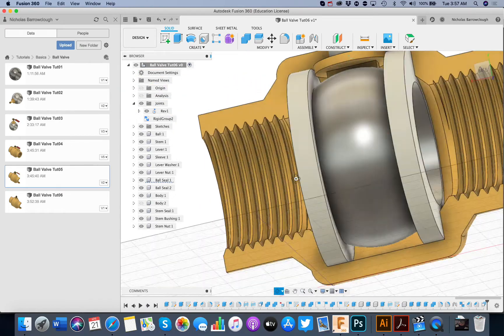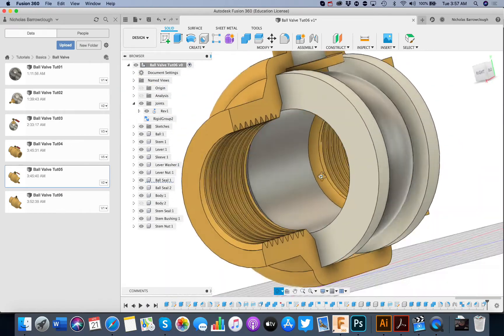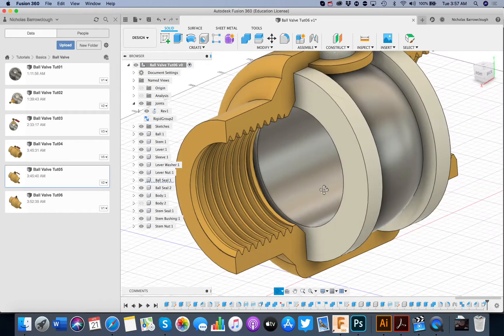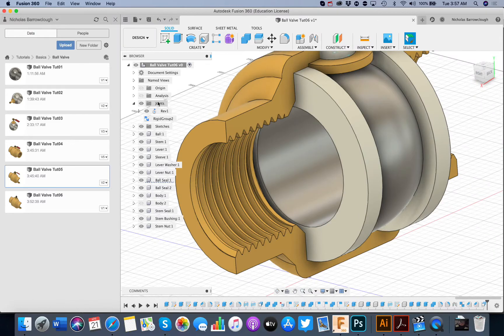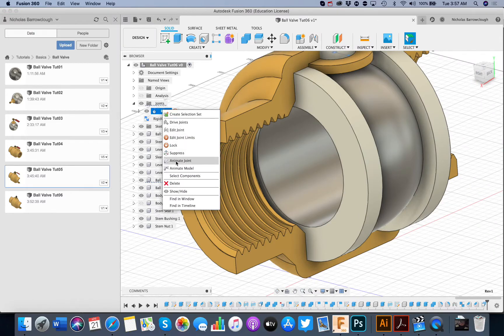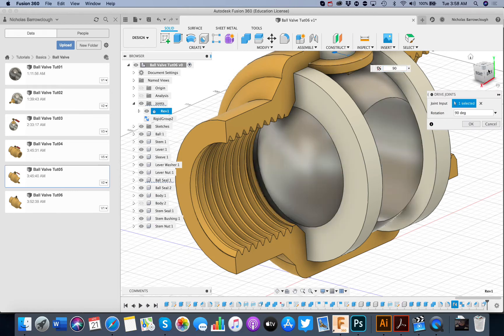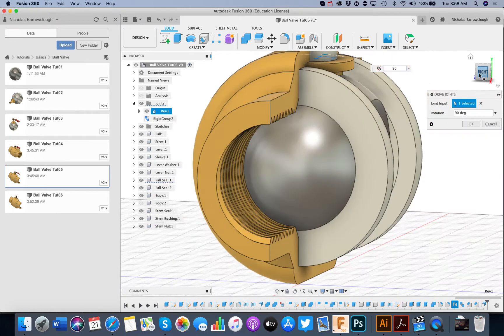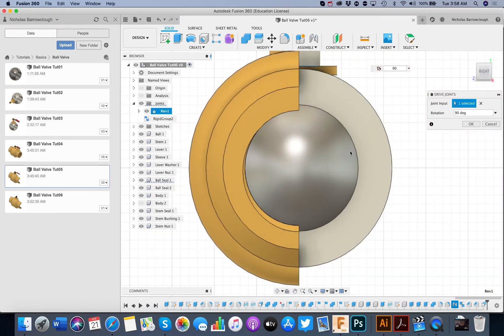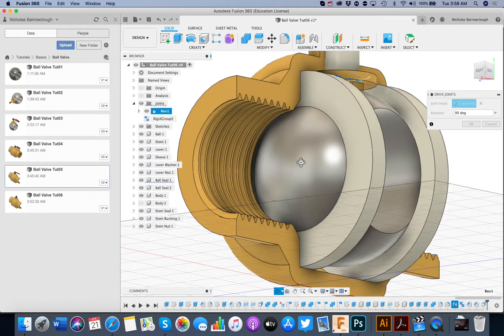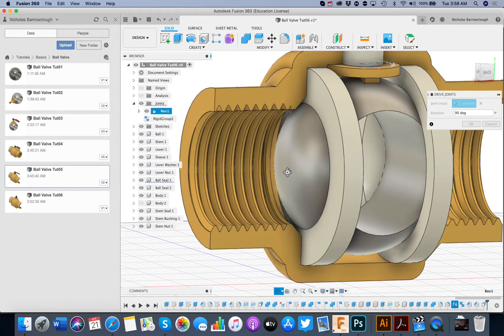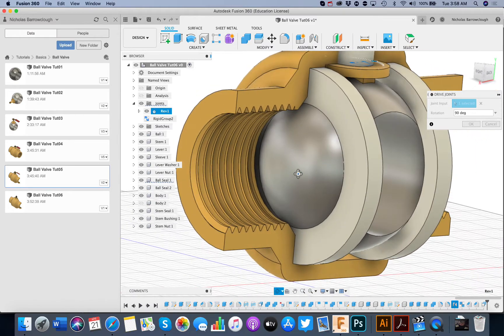We drive our joint again. Rotate it 90 degrees. Look at the side here. We now have no more gap. That's now making a proper seal.